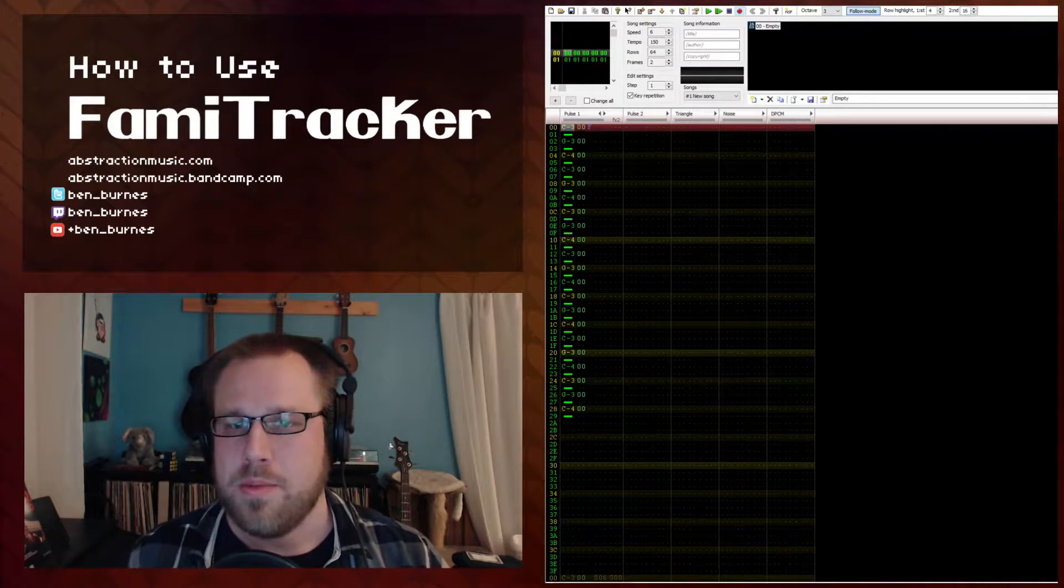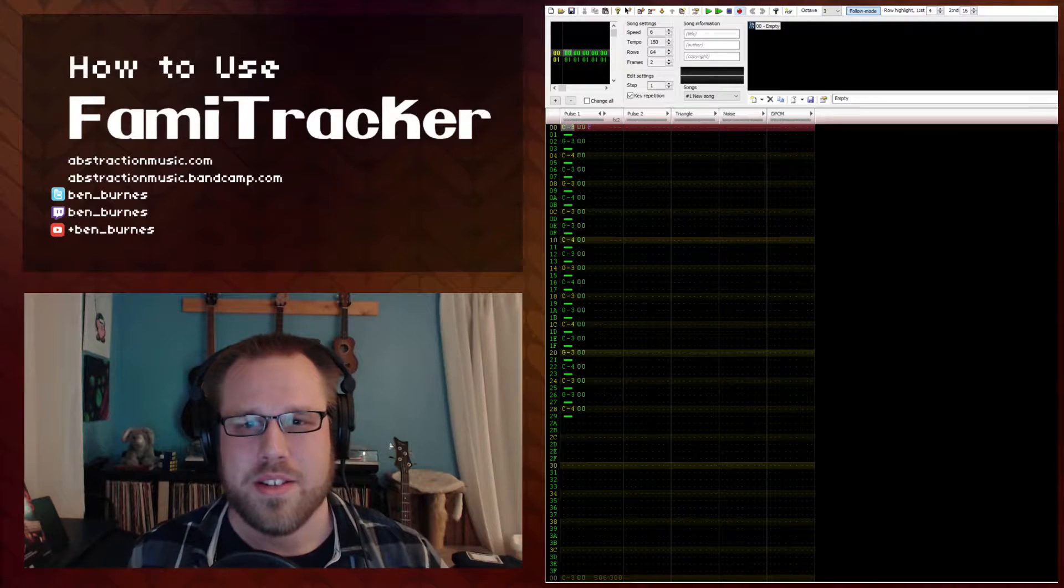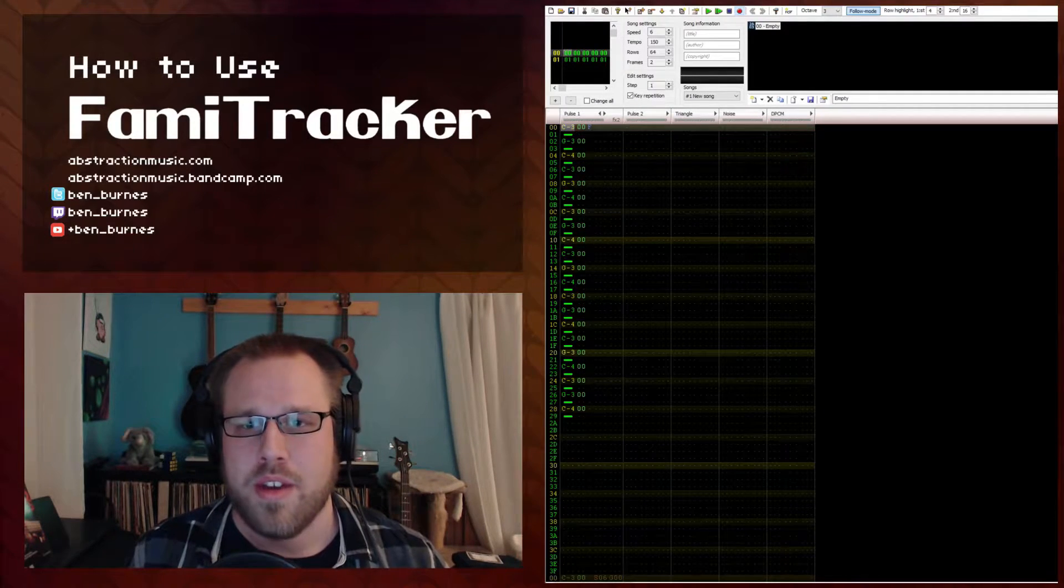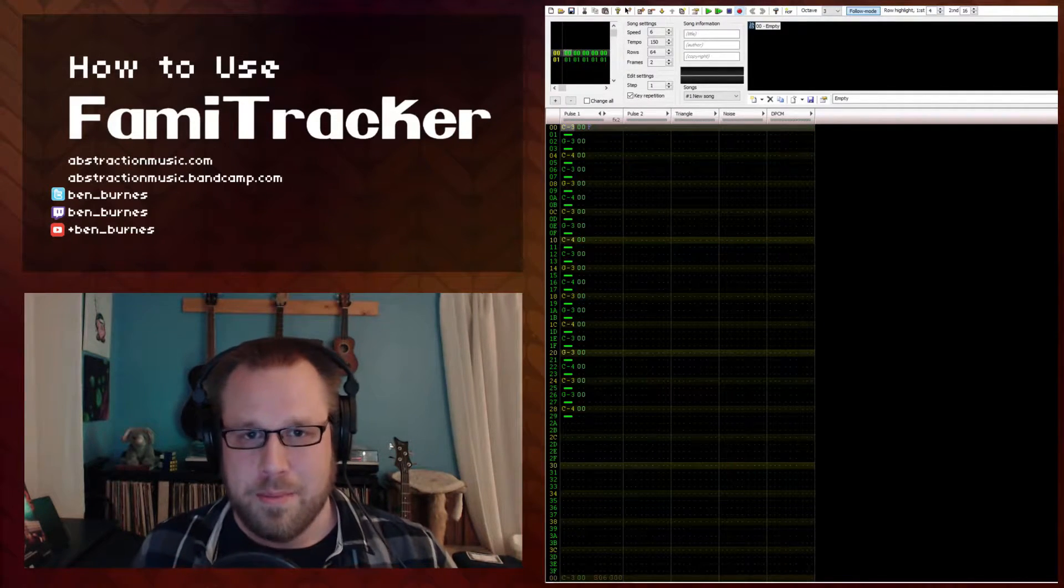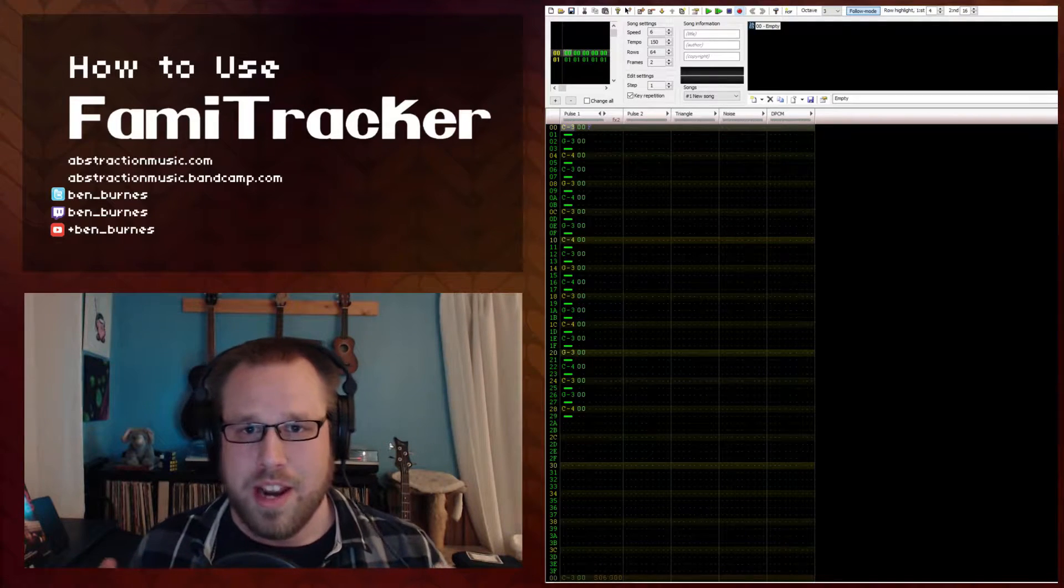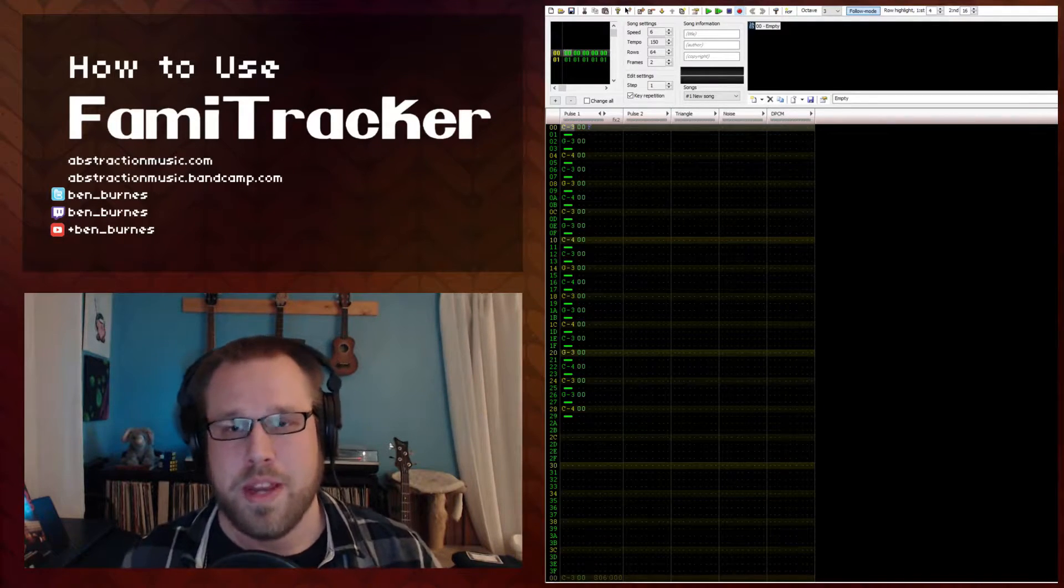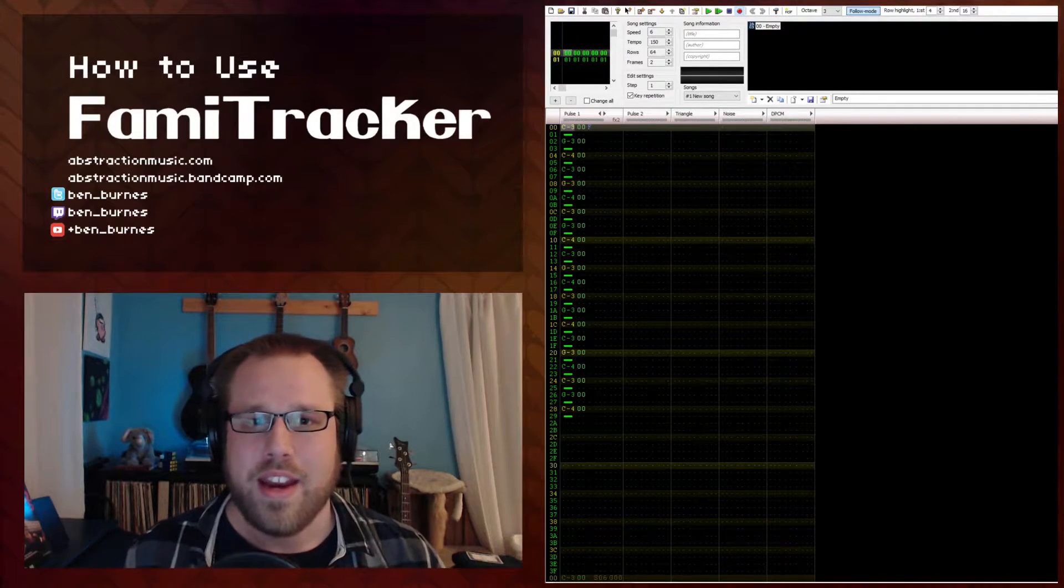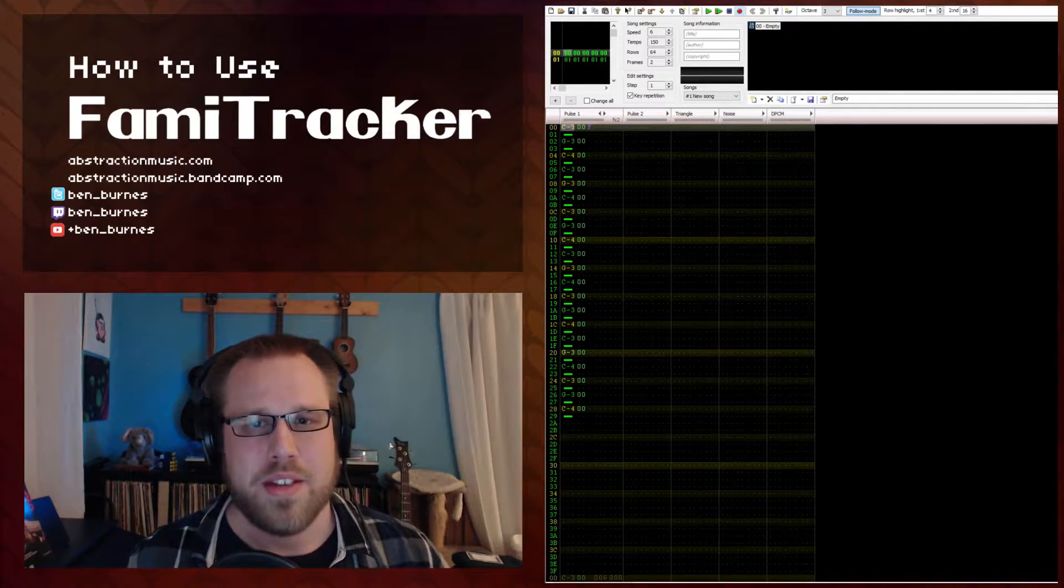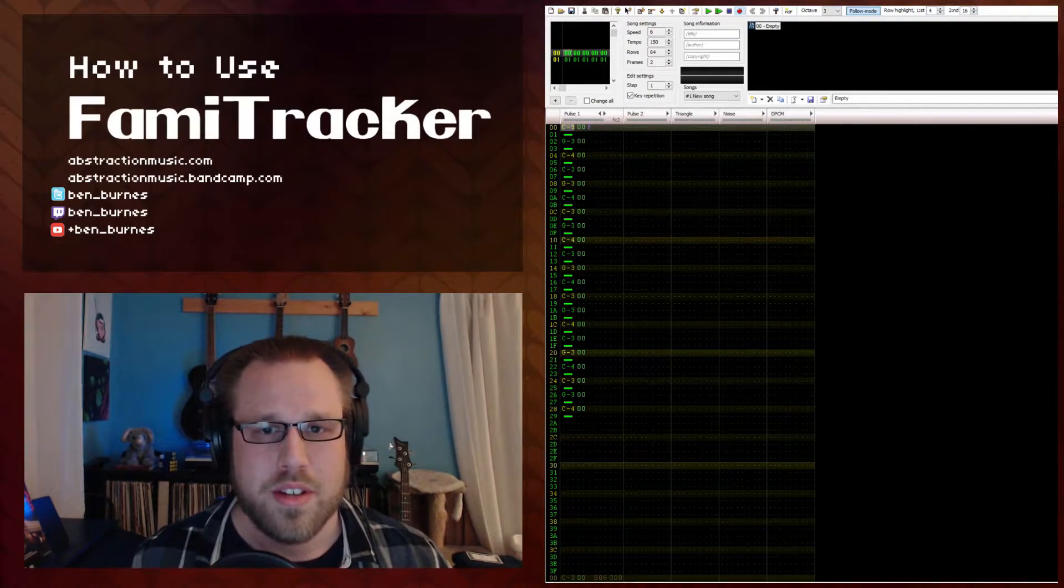One element that chiptune music can sometimes lack is a sense of space and depth. All instruments seem to be placed right in your ears rather than arranged in a physical space around you. Adding an echo can expand that feeling of space and scale for your projects.